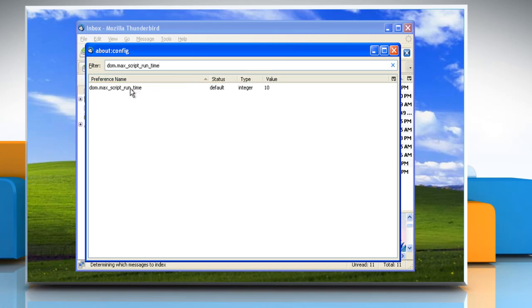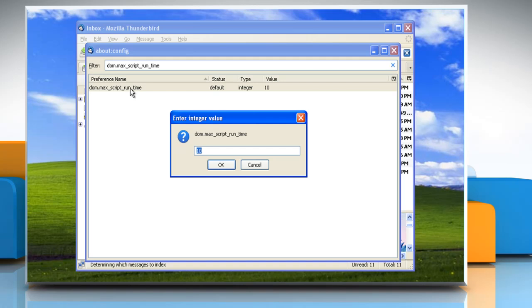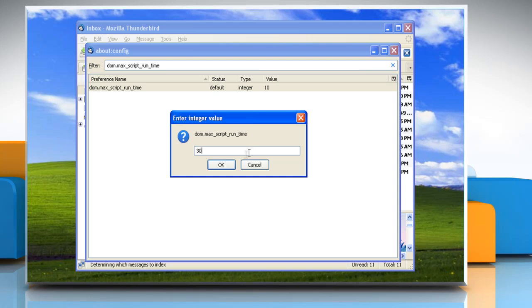In the appropriate parameter, double click on dom.max_script_run_time. The Enter Integer Value dialog box appears. Enter the appropriate value. Click OK.